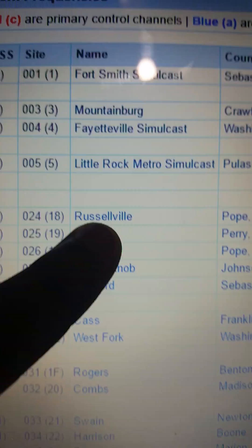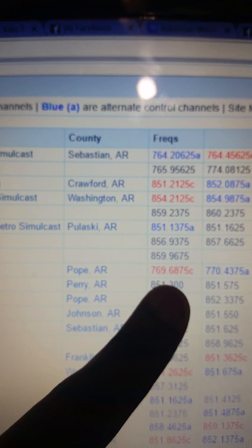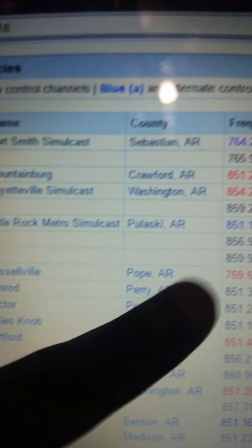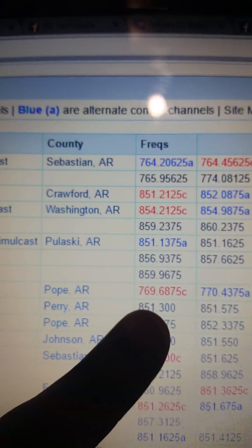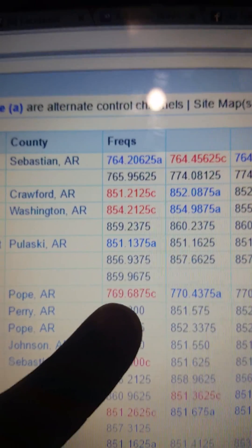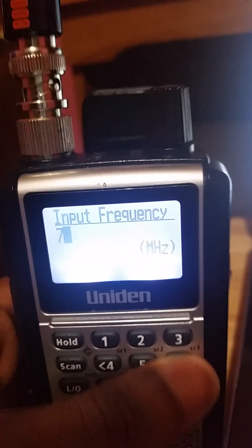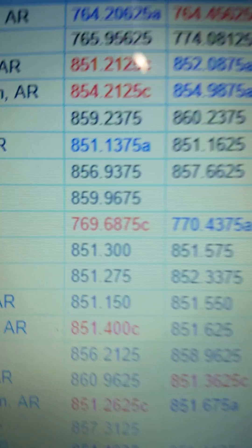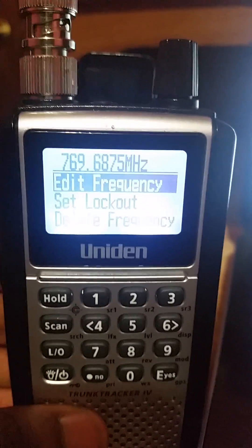Here on RadioReference.com it gives you all kinds of frequencies — this is where people get confused. I'm in Russellville, Arkansas; my county is Pope County. Here are our frequencies. The red 'C' stands for control frequency. My control frequency is 769.6875 — the 'C' designation you can ignore, just input the numbers. So in my scanner I'm going to put in 769.6875, which matches the RadioReference entry.